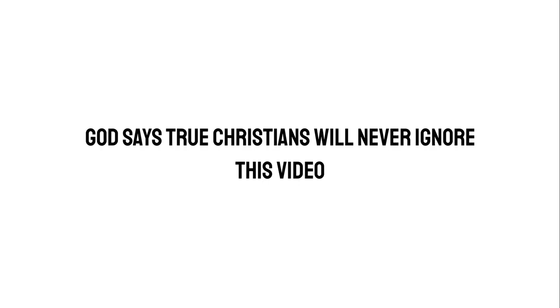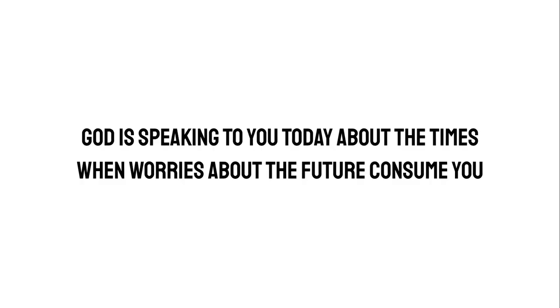God says, true Christians will never ignore this video. God's message for you. God is speaking to you today about the times when worries about the future consume you.